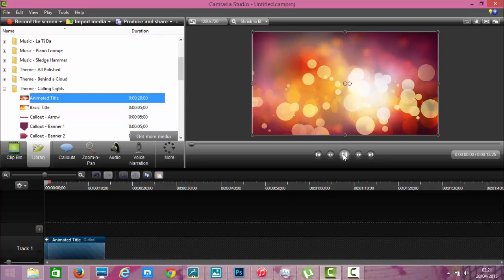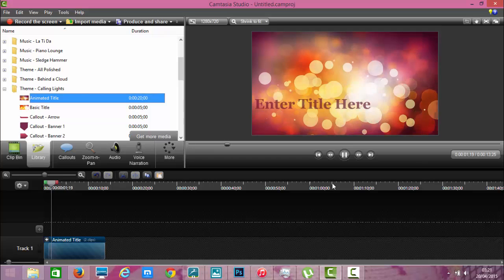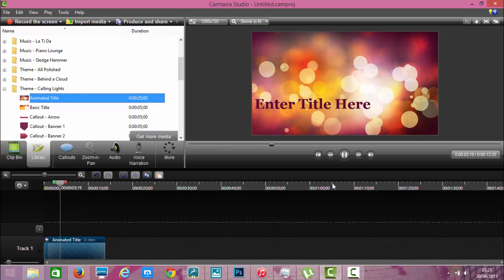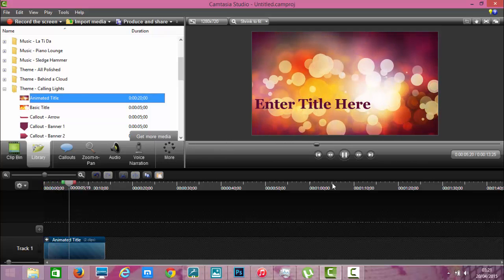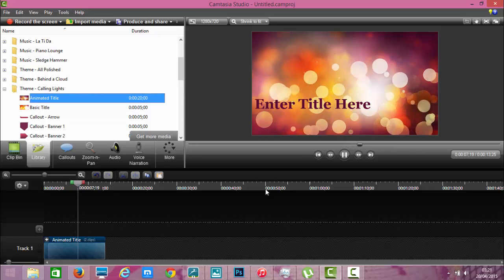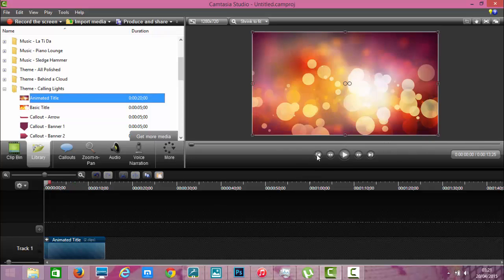And this looks all right. Yeah I like that. Enter title here though. Okay so you want to enter your own title obviously.